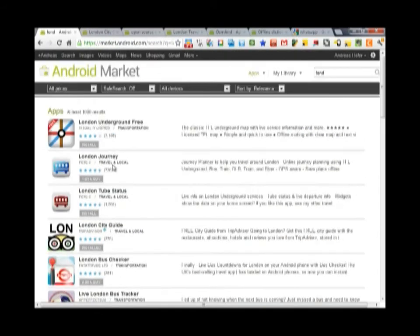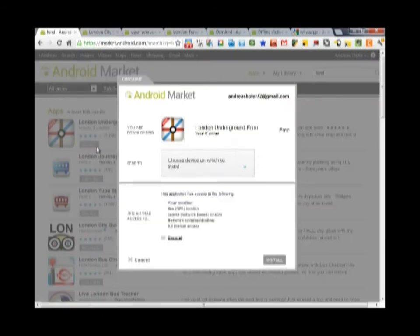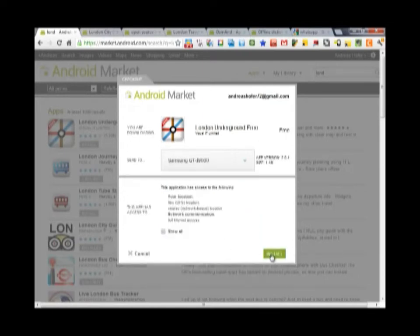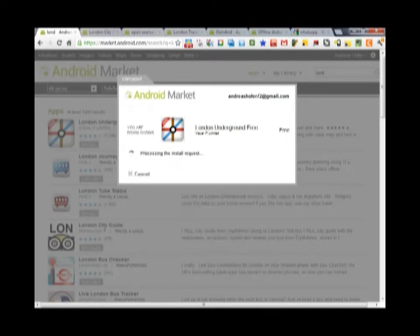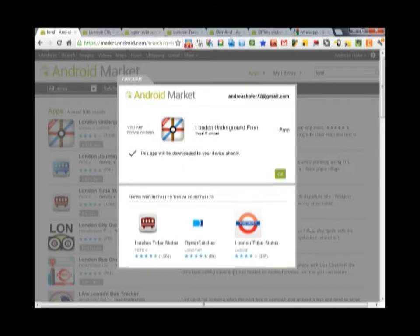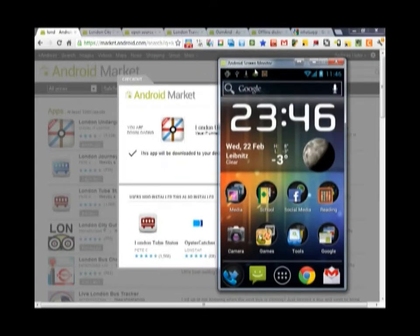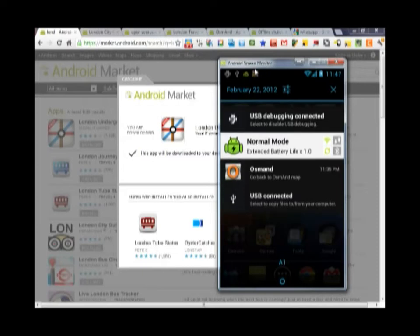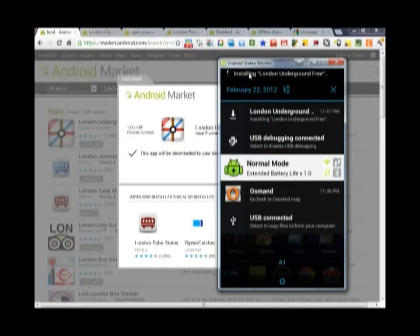The most convenient thing is to install the apps right from the browser on a PC. All you need to do is choose which apps you would like to have installed and choose on which device, in case you have several Android devices. The chosen apps are instantly downloaded to the phone via push technology.